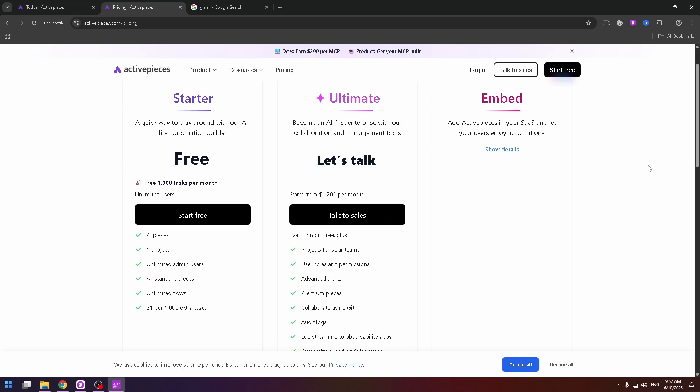Now let's talk a bit about their plans. There are three plans: starter, ultimate, and embed. Now we have the starter plan, a quick way to play around with our AI first automation builder.